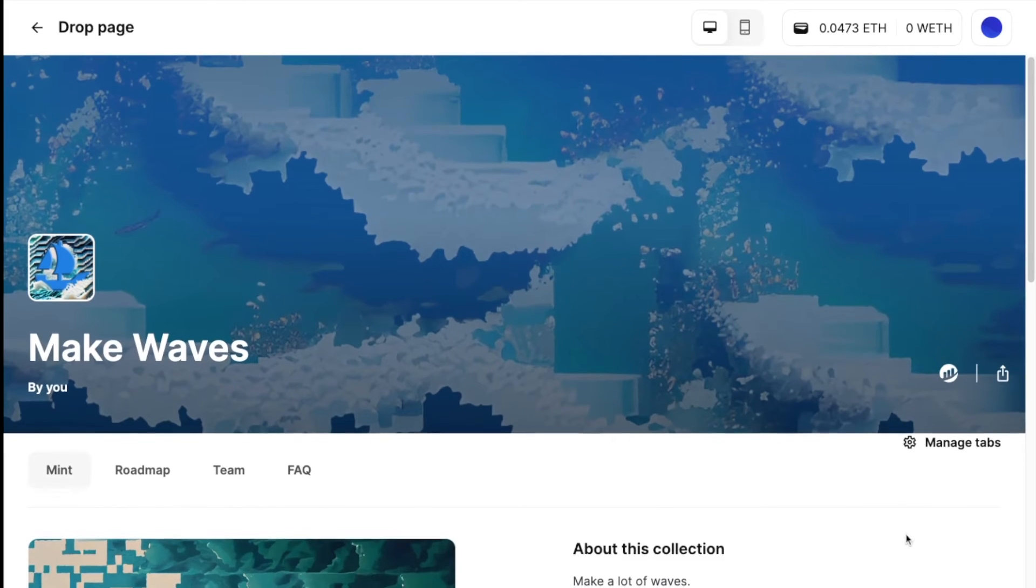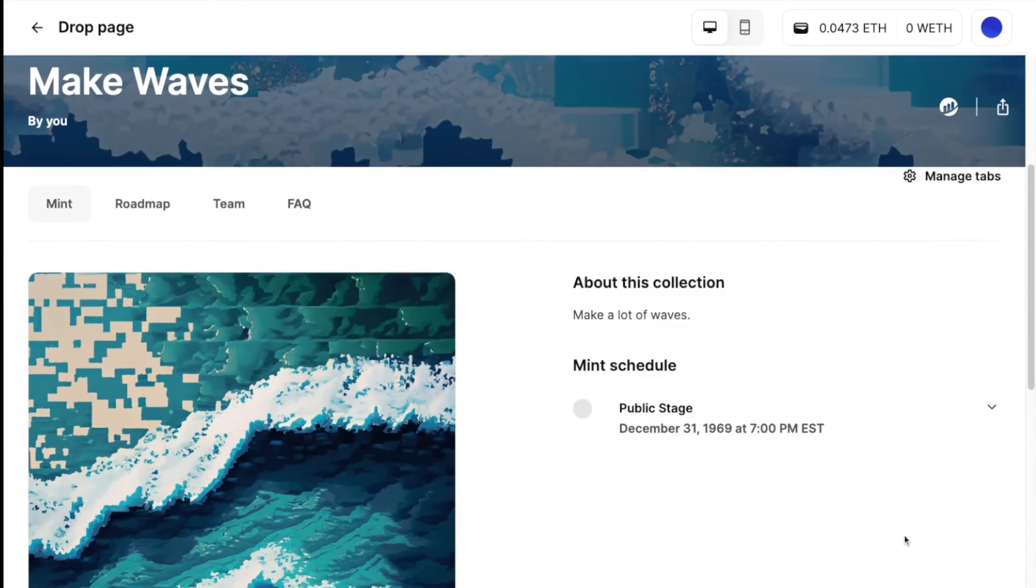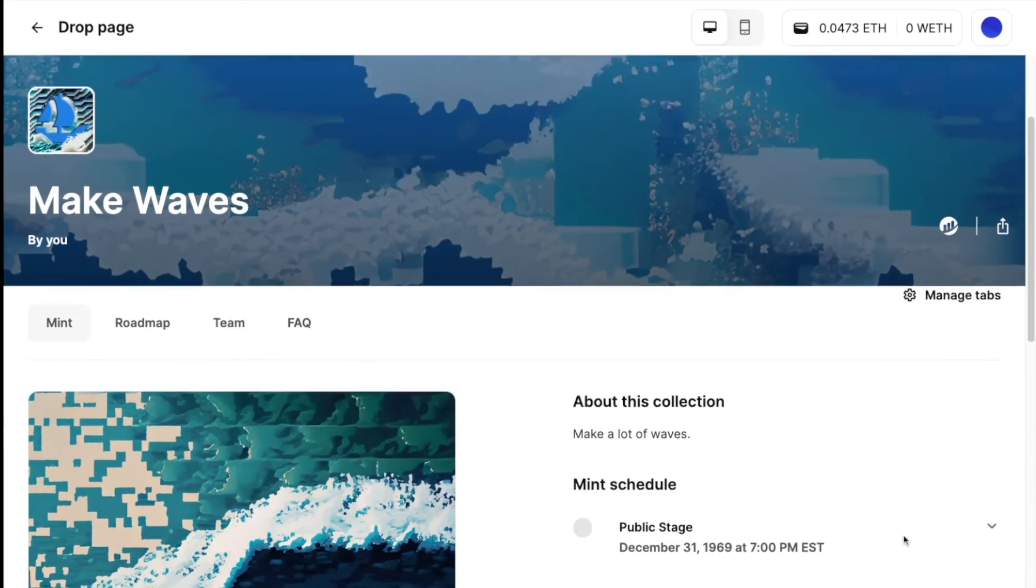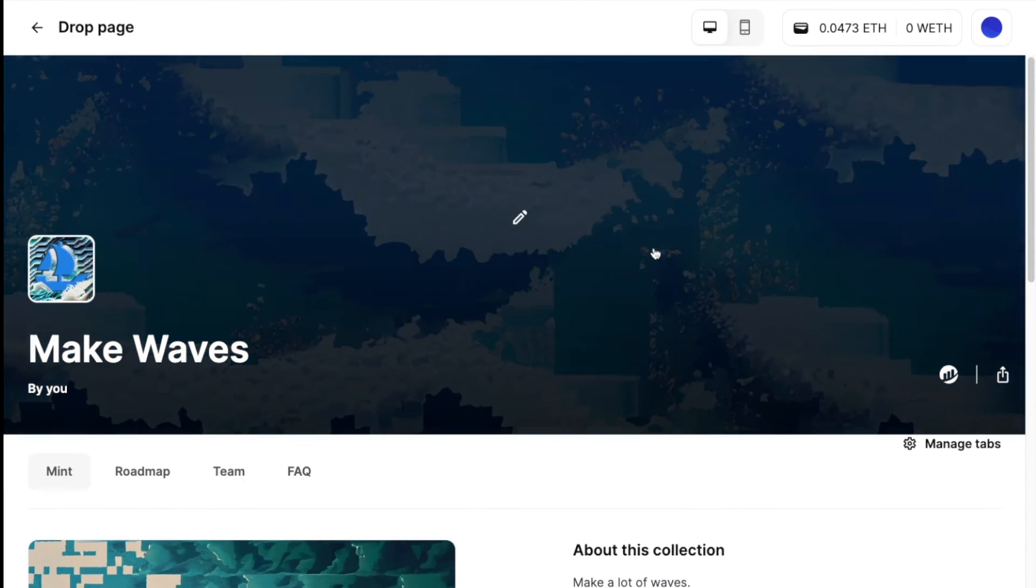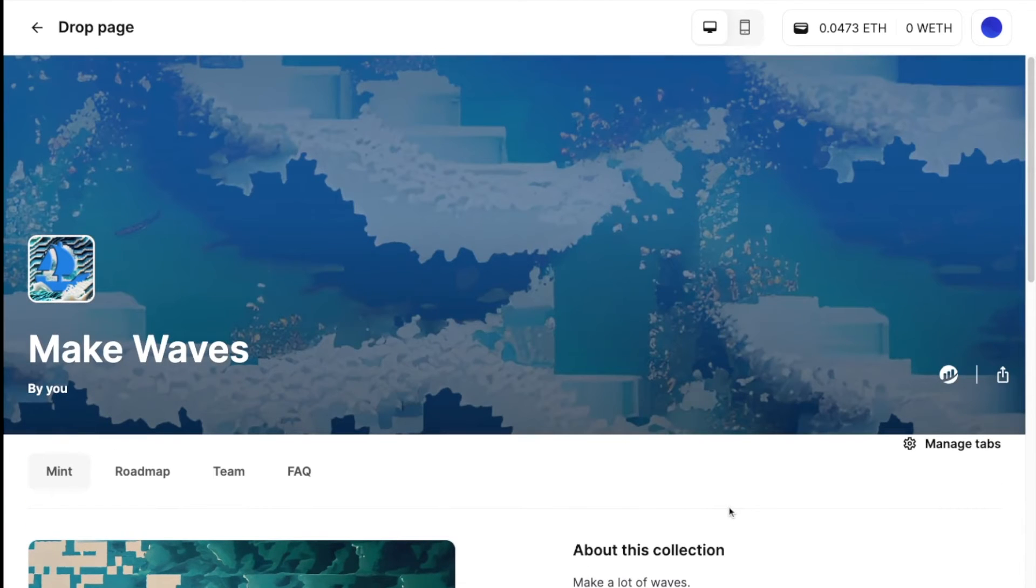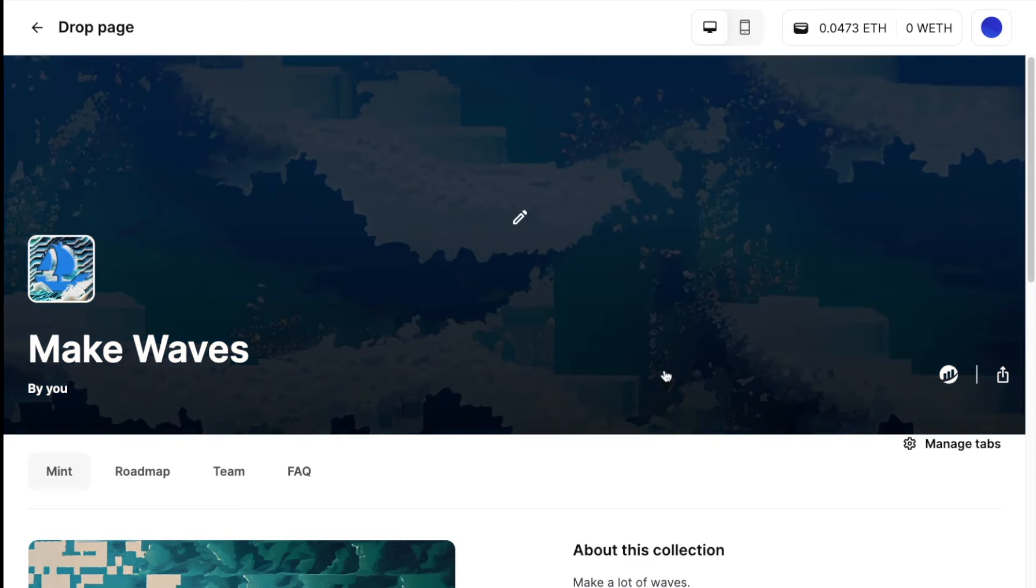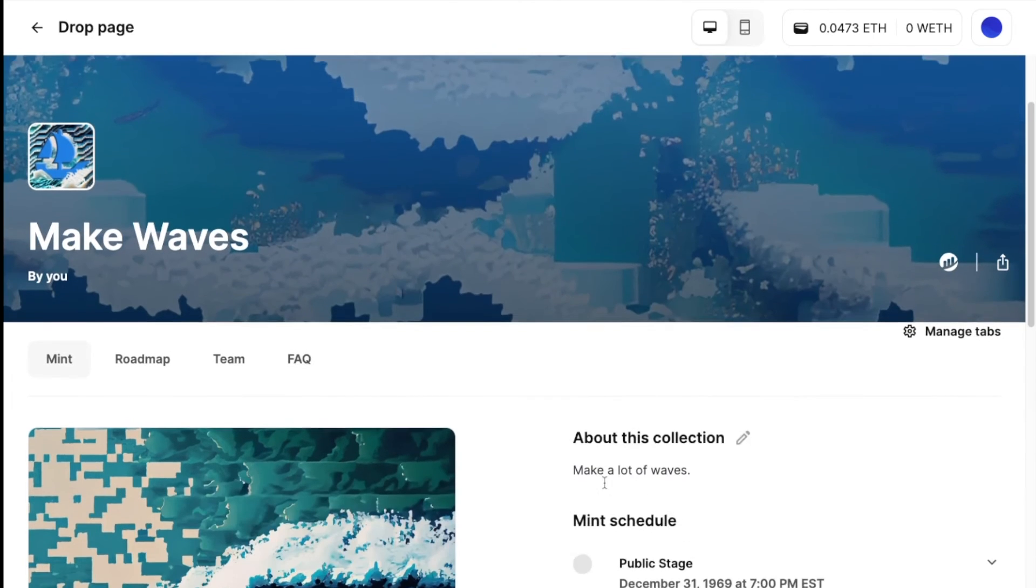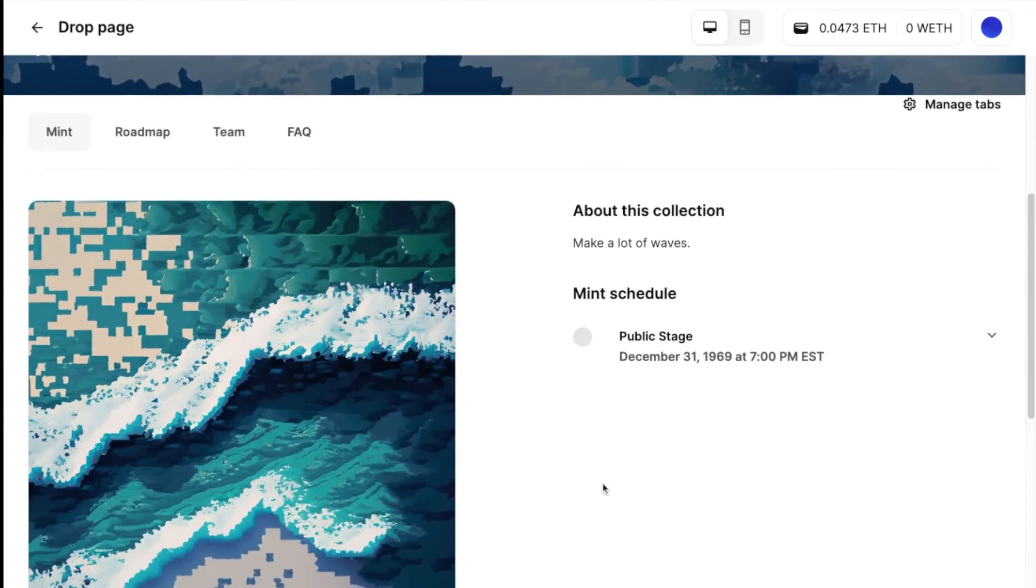And the drop page, I actually went ahead and edited this beforehand. So you don't have to watch me paste in all of these,